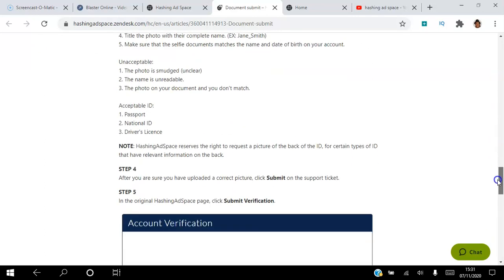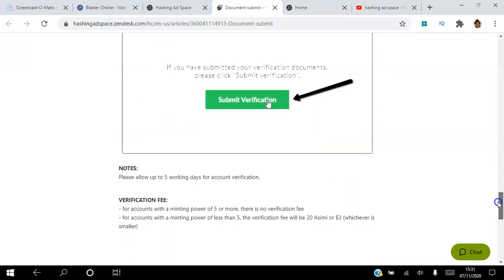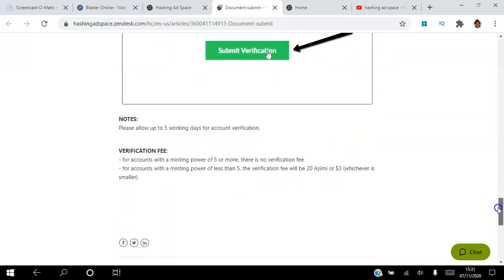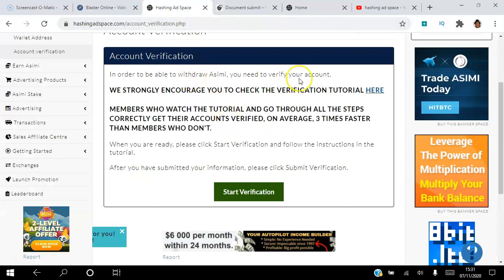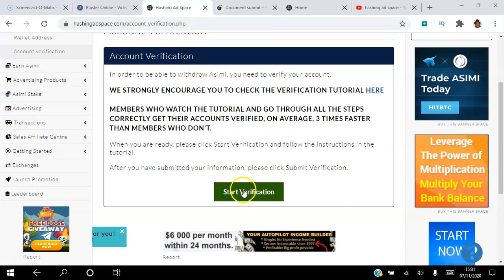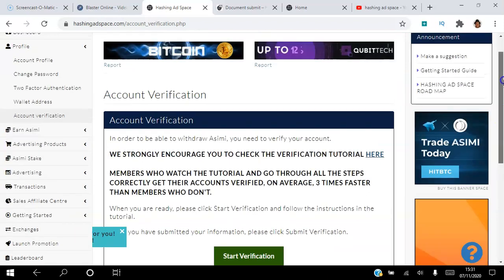Once you've verified your account, you hit submit and then it's up to them. It takes up to five working days for them to verify your account. It's that simple and straightforward. So you literally start by clicking this button here and following the step-by-step instructions.